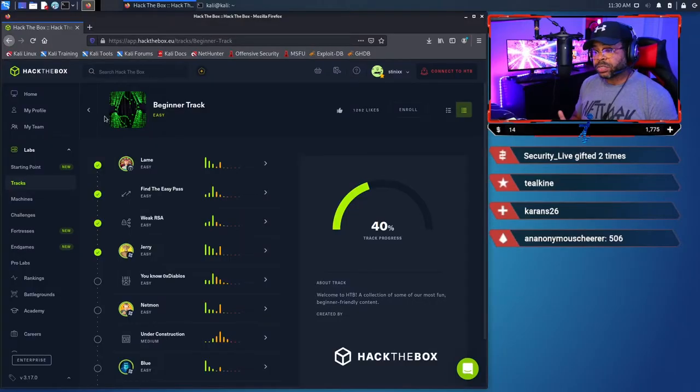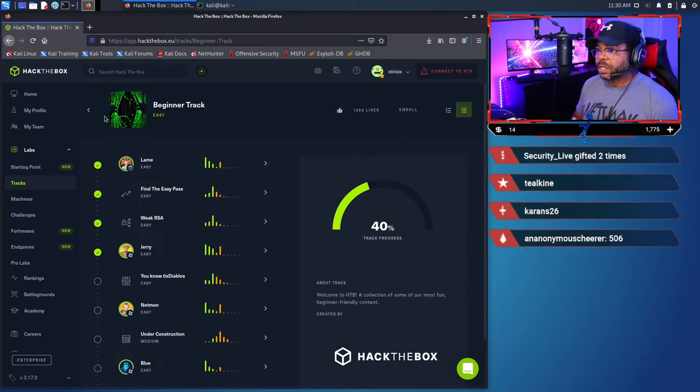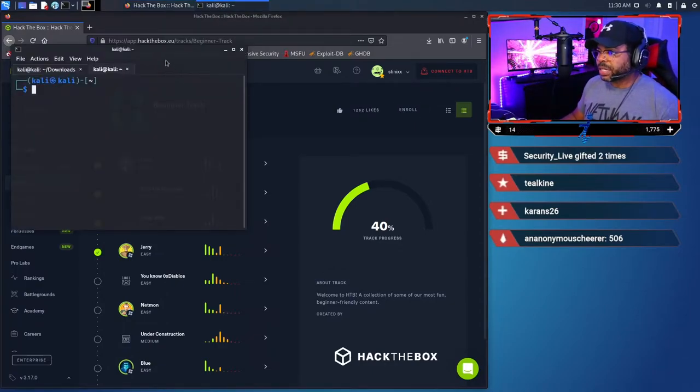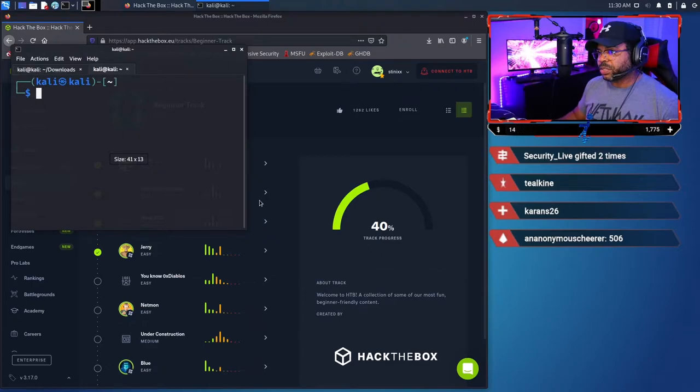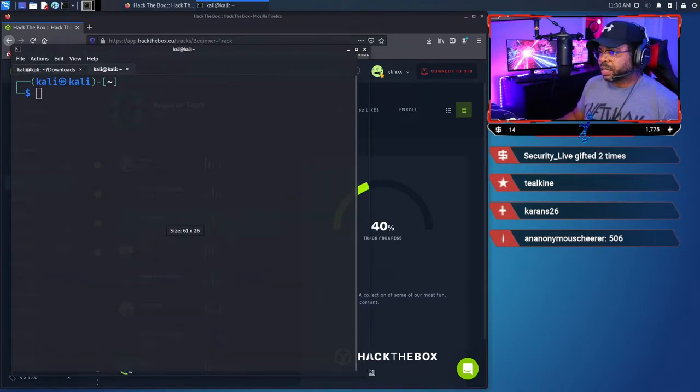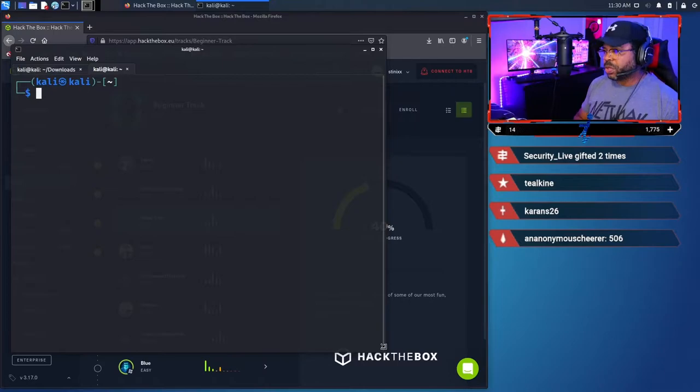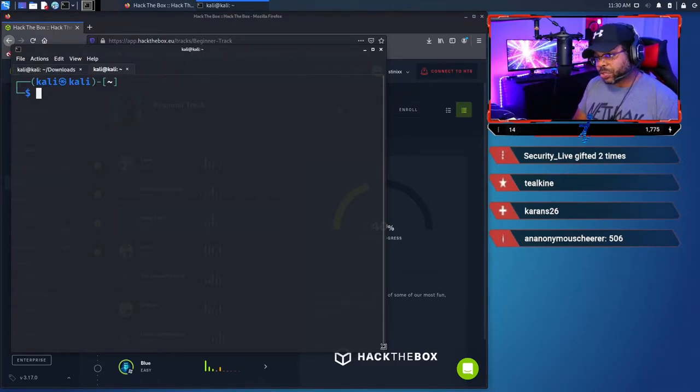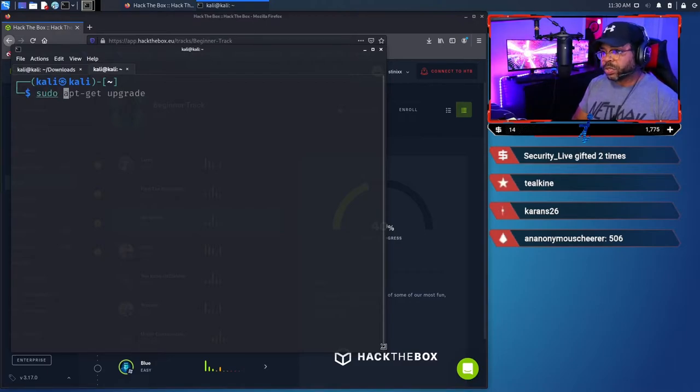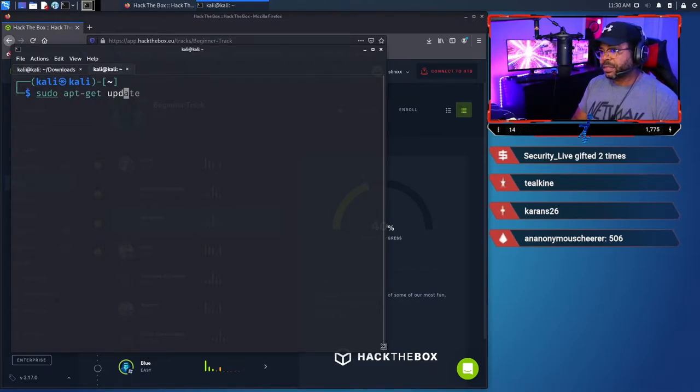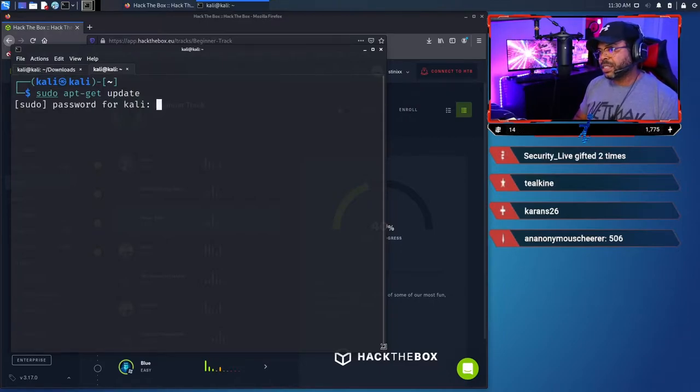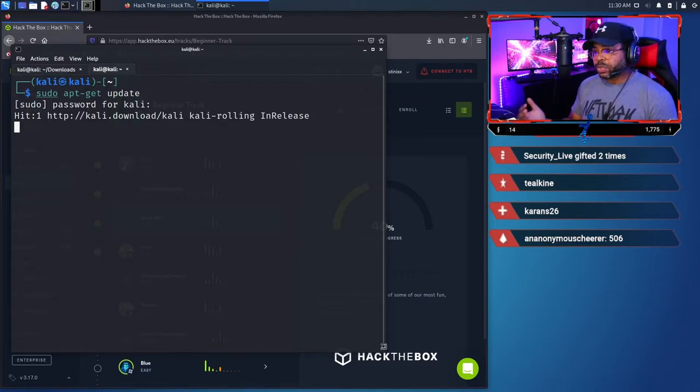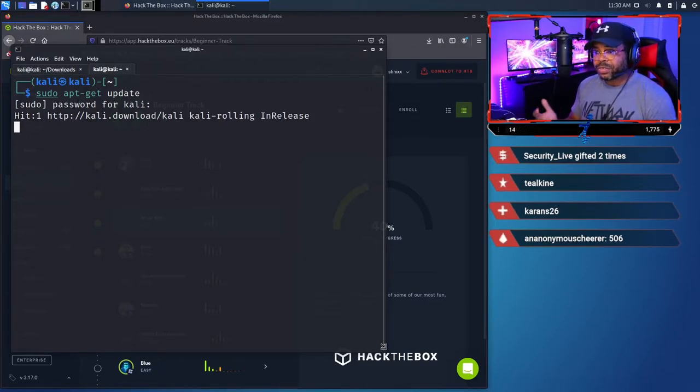In this exercise, we're going to be cracking a weak RSA key. So the first thing you want to do, and this is good practice, and I'm sorry I didn't mention this in my other videos, we're going to go ahead and control plus plus several times to make this bigger, is you want to update your VM. If you do not, you may run into the same issue. So the first thing you want to do is sudo apt-get update.